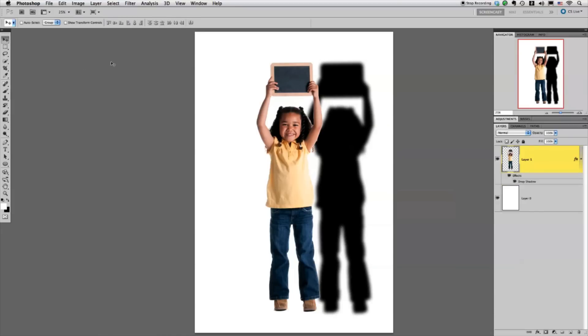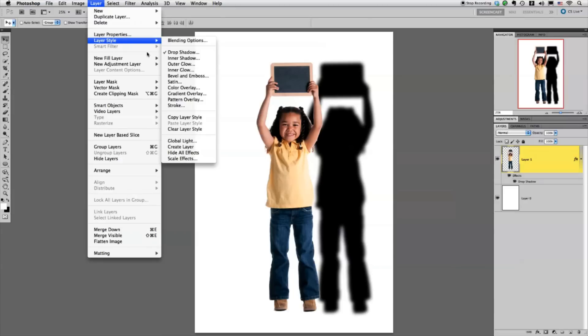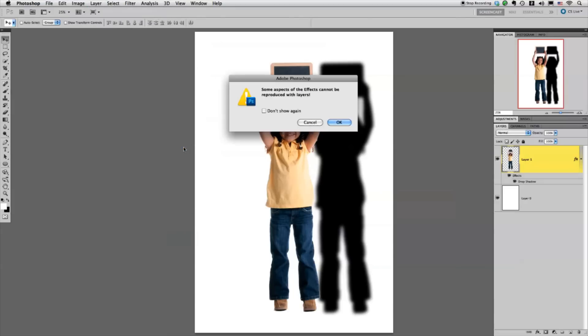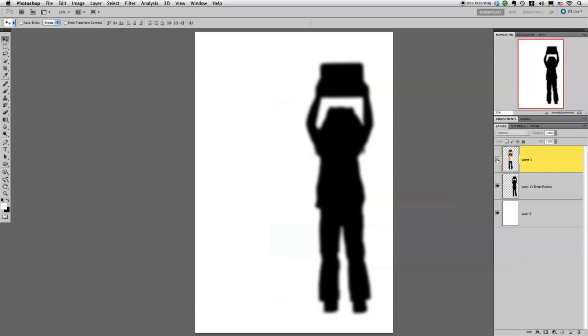The next step is we're going to go up to Layer, Layer Style, Create Layer, and just click OK. What that does basically is it removes the layer style and it adds it on its own separate layer.